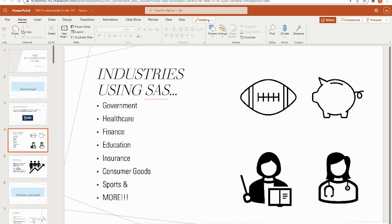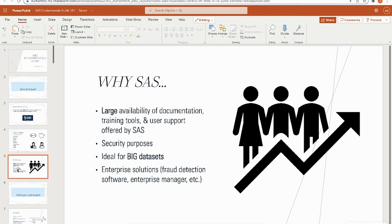A lot of people ask why SAS since you will have to purchase a license for a Windows environment, but there is a free cloud software version. Why choose SAS versus open source languages like R or Python? Those are free, but SAS is regulated and has a lot of security built in. It's highly used in government, healthcare, finance, education, insurance, consumer goods, sports, and more.